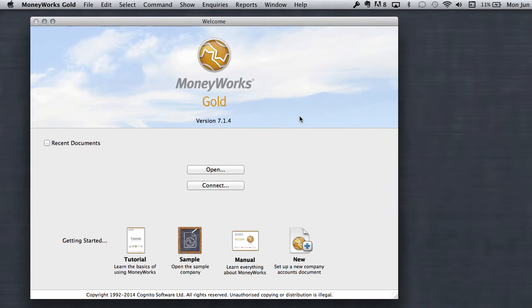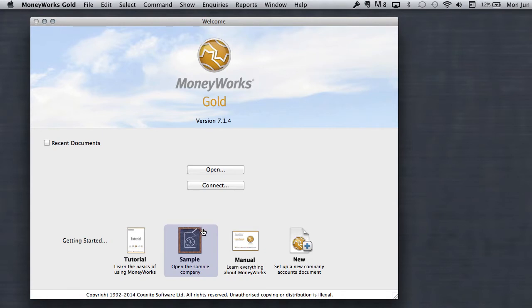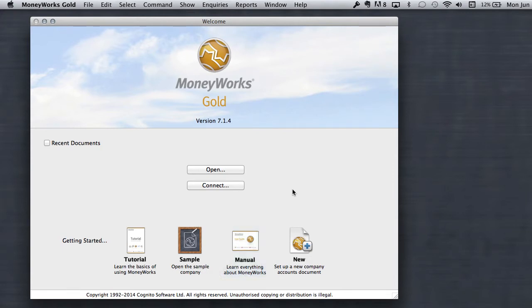When you first install MoneyWorks, you come to a welcome screen where you've got some options. One, you can go to tutorial and you can see a PDF that will walk you through step by step how to use the sample file. The sample file is called Acme Widgets and the tutorial refers to it and walks you through all the important things you need to know about running MoneyWorks. Or you can go to the extensive MoneyWorks manual or you can just watch this video and learn how to do it the quick way.